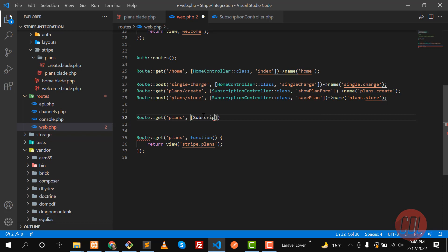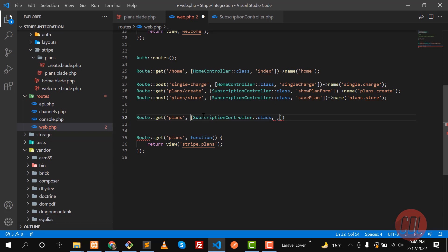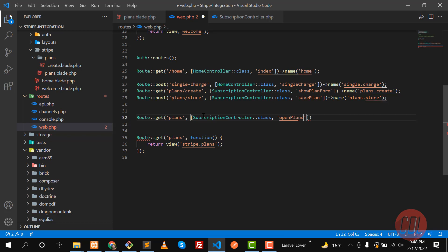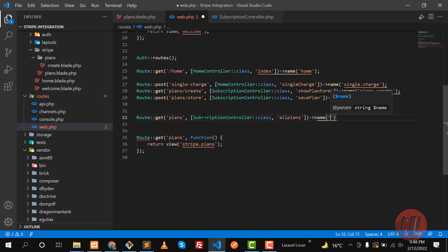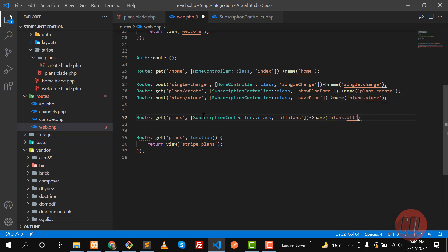Name this the subscription controller, and this would be a class. I'm naming this 'open plans', or you can say 'all plans'. Let me name this 'plans.all'.